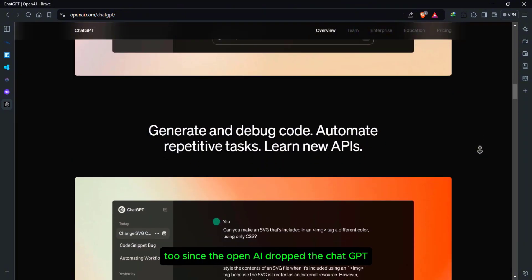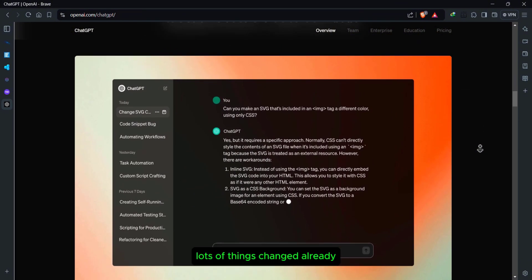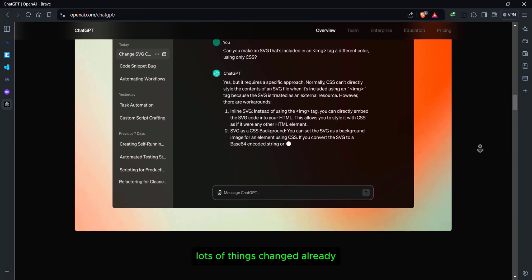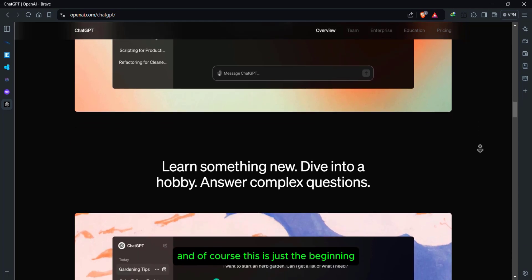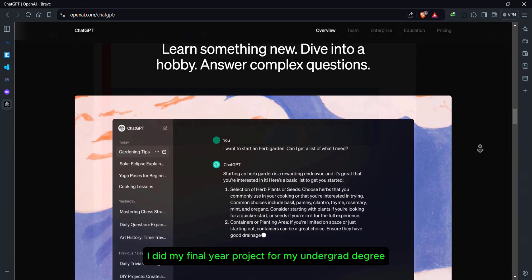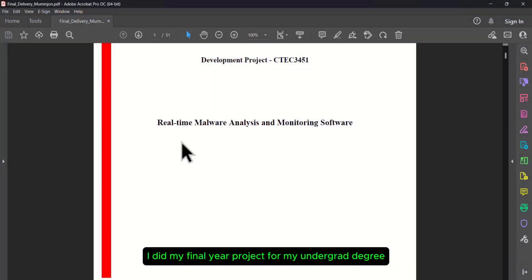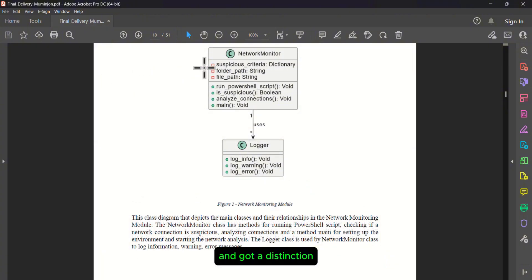Since OpenAI dropped ChatGPT, lots of things changed already, and this is just the beginning. Recently, I did my final year project for my undergrad degree and got a distinction.